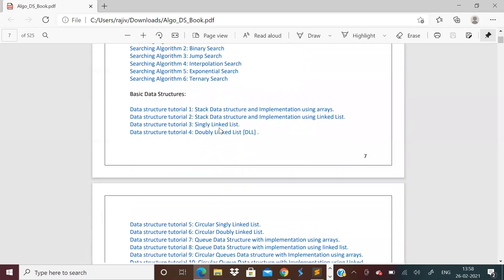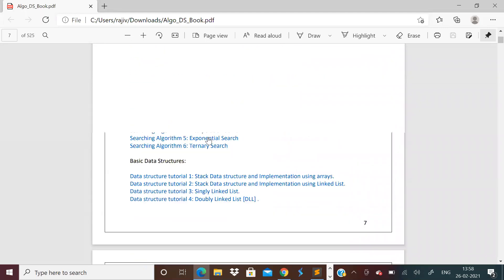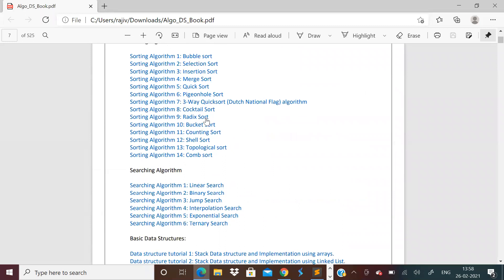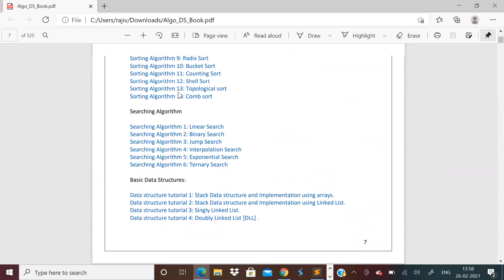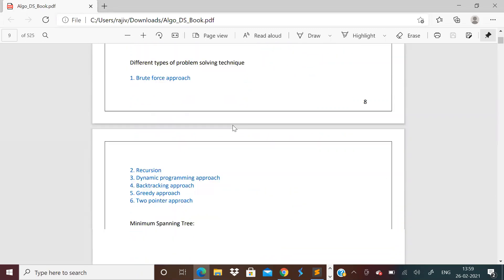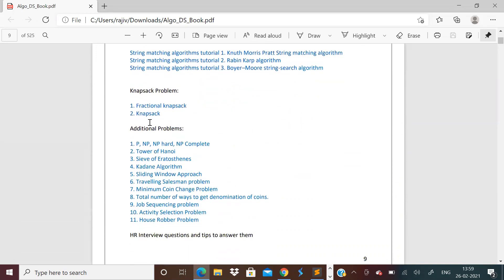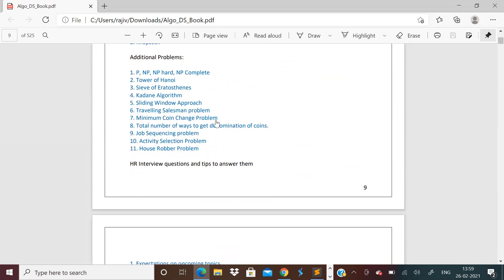There are so many topics — graph, data structure, tree, searching, sorting — for beginners, intermediate, and advanced. All the concepts are given, including spanning trees. This is an e-book you can purchase. I'll give the link in the description. It is at a very affordable price and you will find all the important concepts in one place. You can buy it using GPay or any online payment method.